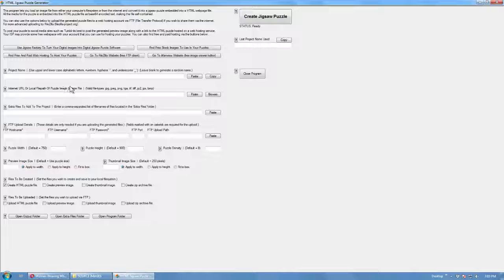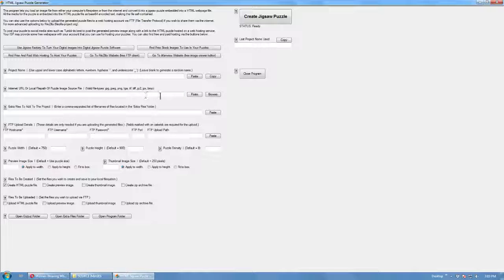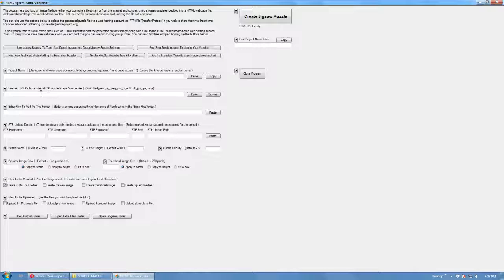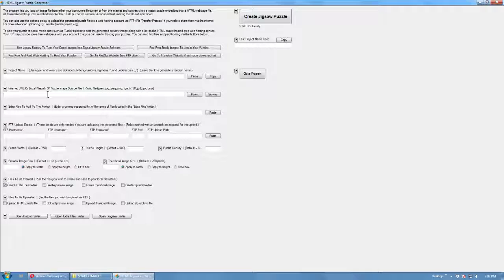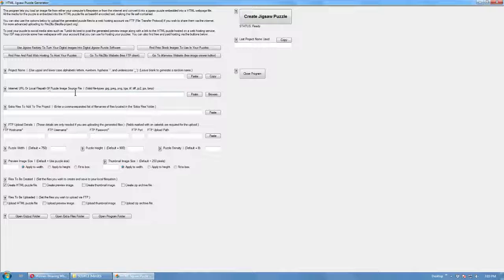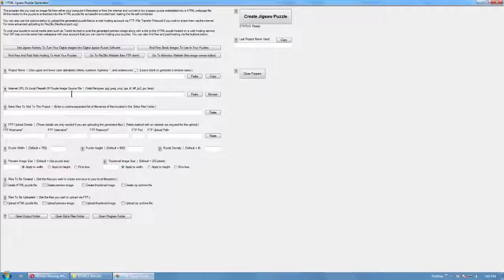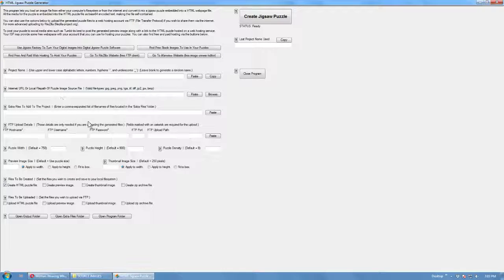So the way this works basically is it takes an image file which you can source either from your local file system or you can download it off the internet. This program will work with either file sources.